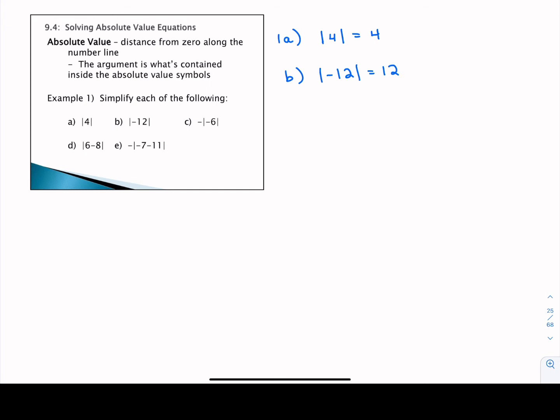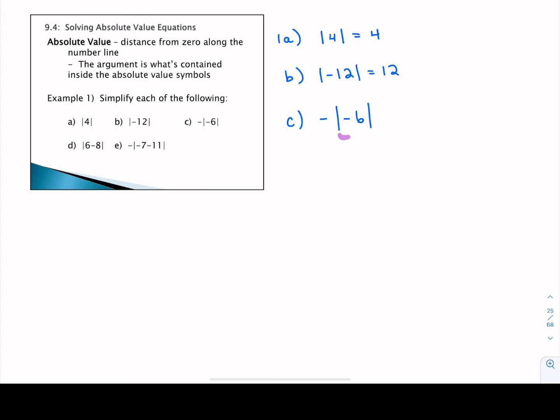The absolute value of negative 12 is positive 12. Now in part C, you need to be very cautious with how you deal with negatives. We have negative the absolute value of negative six. Absolute value symbols don't behave like brackets — we can't just distribute that negative sign and say that two negatives make a positive. Absolute value symbols need to be worked from the inside out. The absolute value of negative six is just positive six, but we haven't used up that negative out front, so we carry it through. Negative of the absolute value of negative six is actually negative six as a final answer.